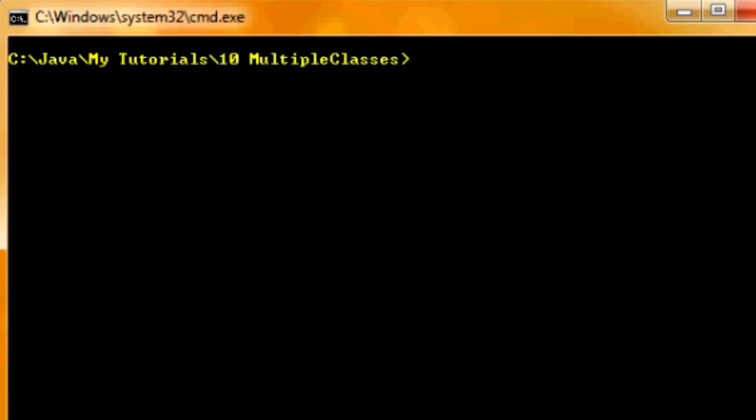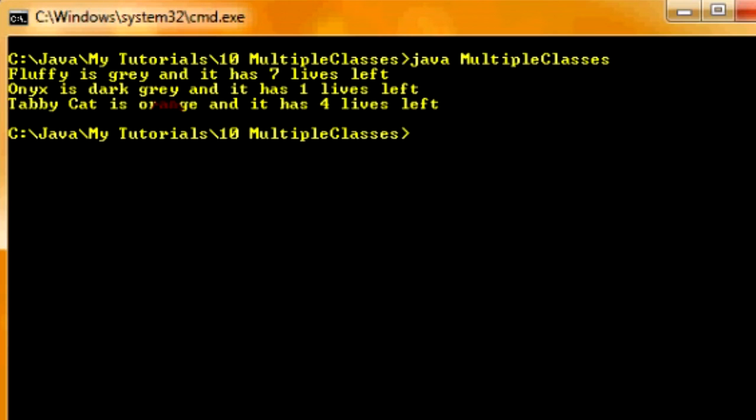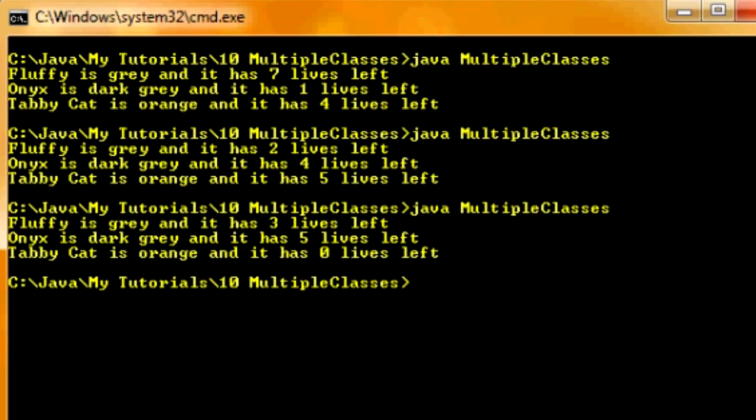So now, we're going to run multiple classes. And it's done everything that we want to. It said Fluffy is gray, and it has seven lives left. Onyx is dark gray, and it has one lives left. Apologize for the grammatical error there. TabbyCat is orange, and it has four lives left. And if you run the class over again, it'll generate new numbers for the lives each time. Because we use the random method from the math class. So, that's how this works. You have successfully created several classes.